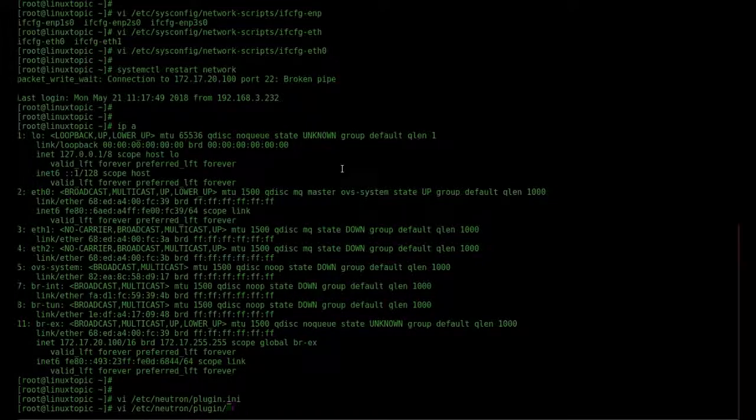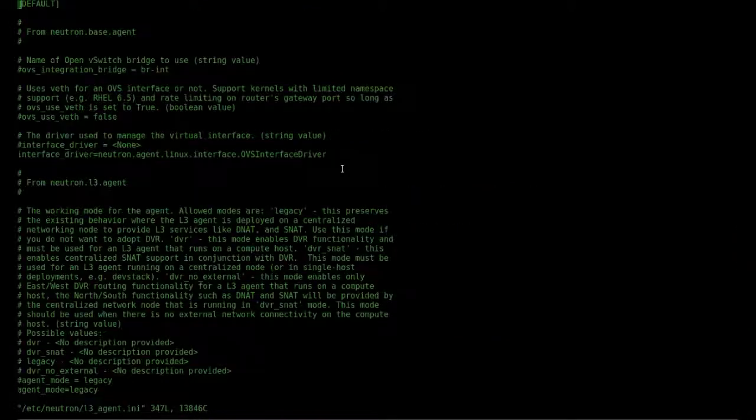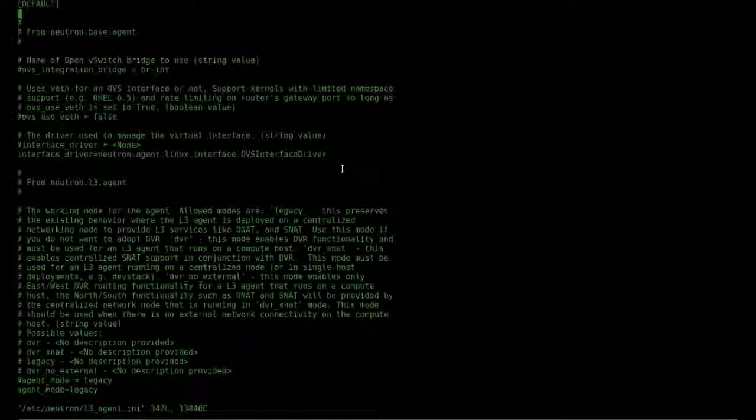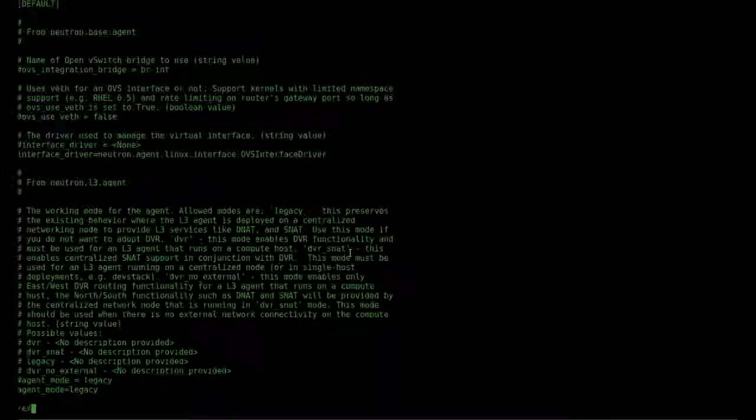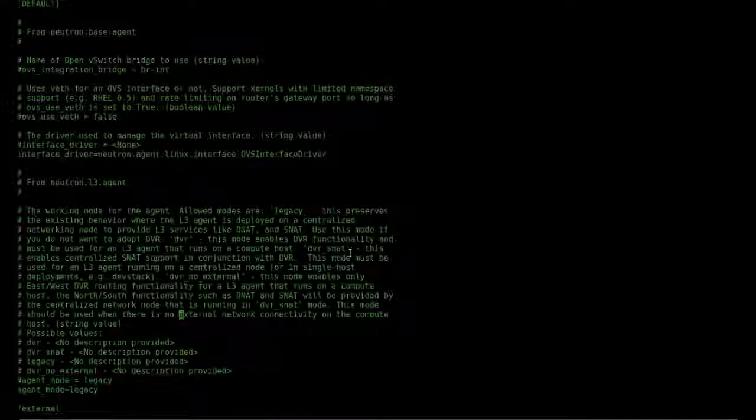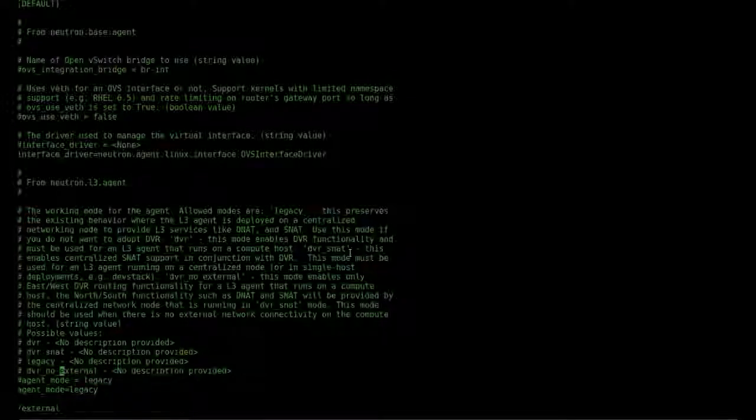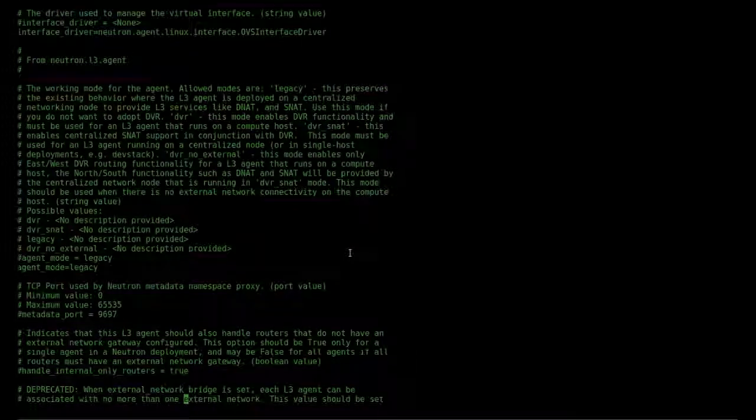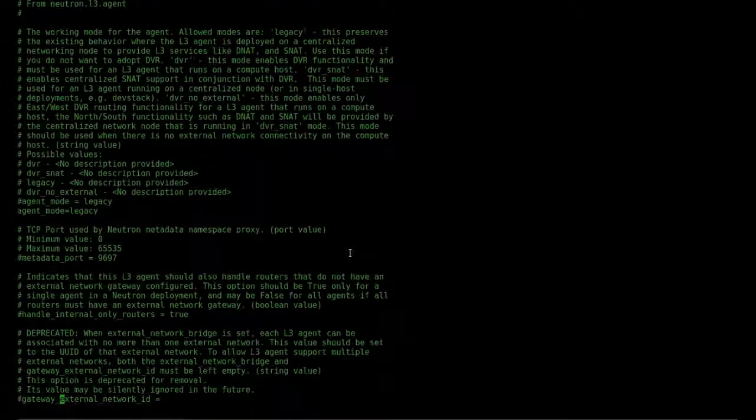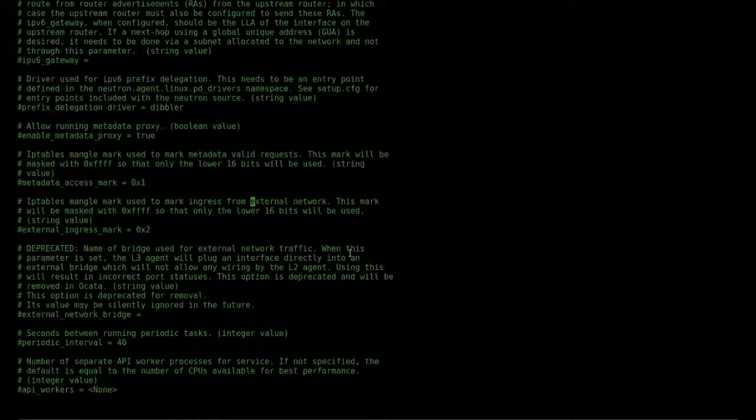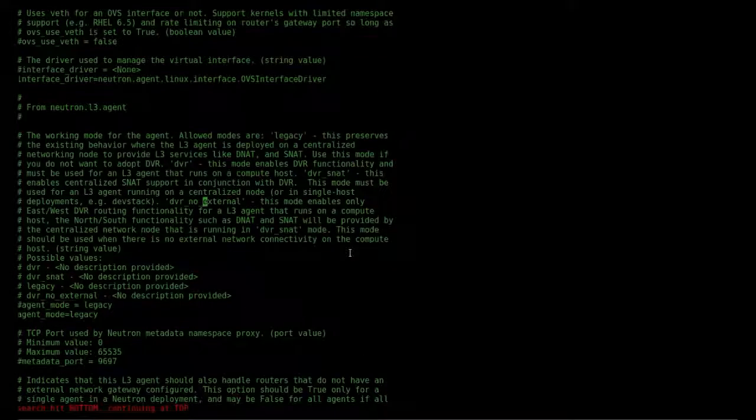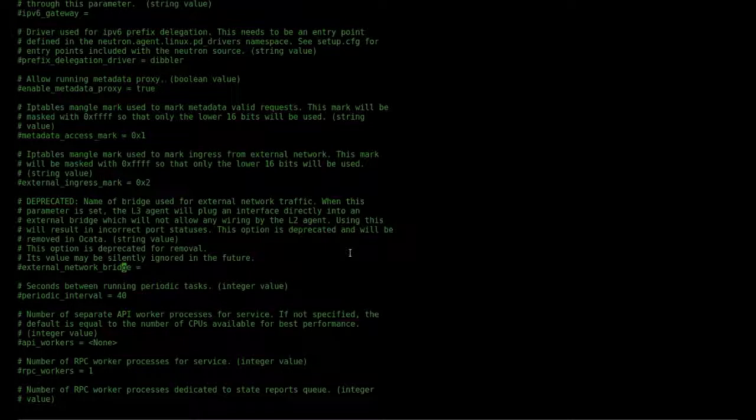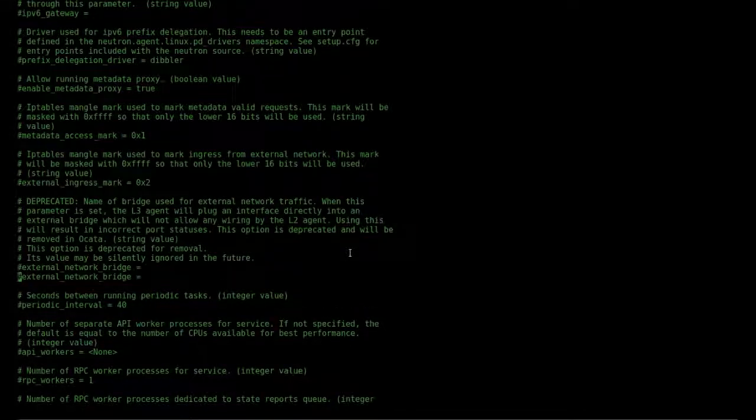Check the L3 agent file. Find external bridge. We just enable it and save and exit.